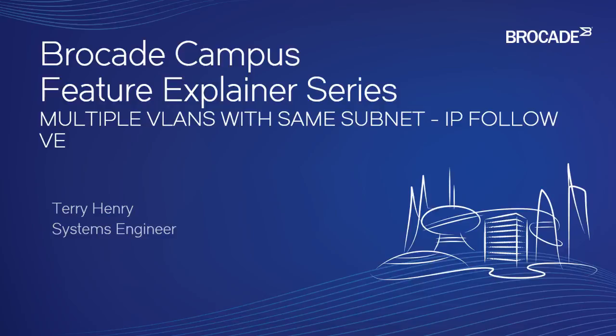Hi, welcome to the Brocade Campus Feature Explainer Series. I'm Terry Henry. Today we're going to have a look at a situation where you require the same IP subnet on multiple VLANs. So we call this IP Follow VE.